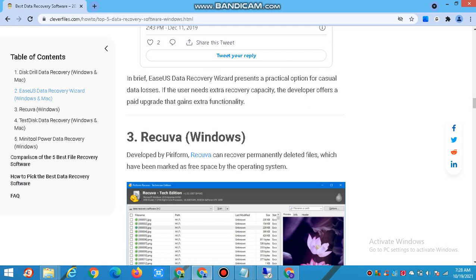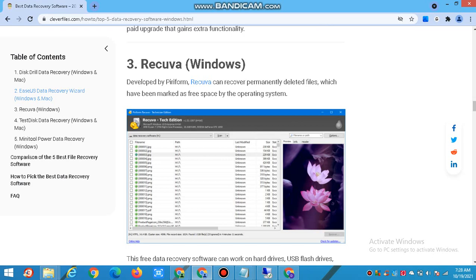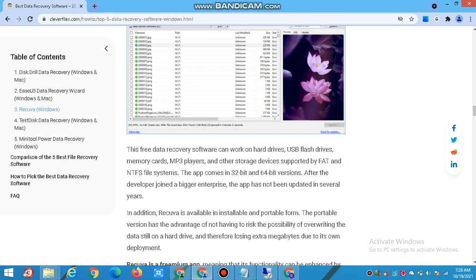Number 3: Recuva — Windows. Developed by Piriform, Recuva can recover permanently deleted files which have been marked as free space by the operating system.